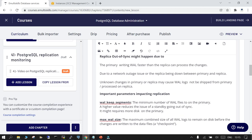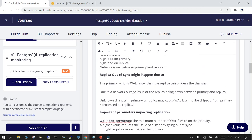Another known issue is if the primary is highly active and accepting many transactions from the application, those changes may not be replicated or propagated to the replica in time, causing the standby to go out of sync. Network outages and other unknown issues can also cause the replica to go out of sync.